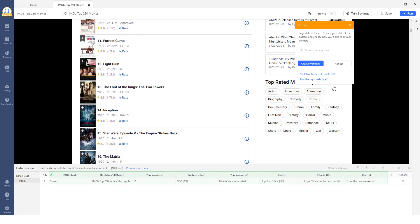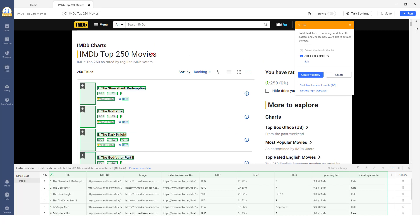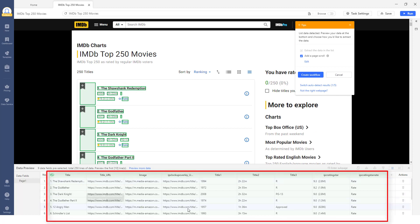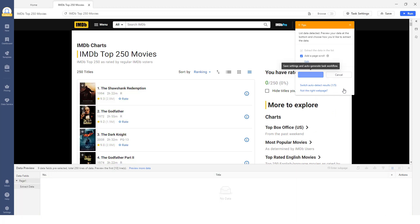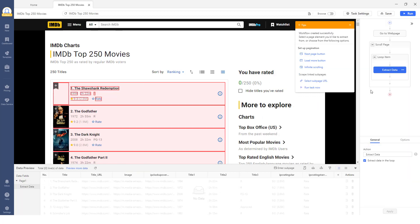All detected data fields will be visually highlighted on the page and previewed in the section below. Click Create Workflow to generate a workflow diagram on the right. This chart shows each step.